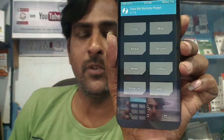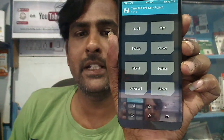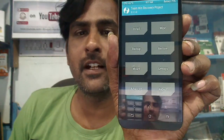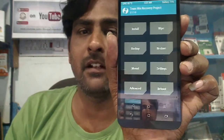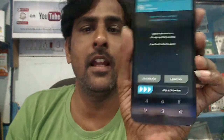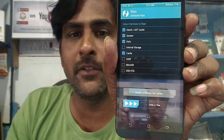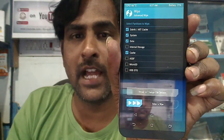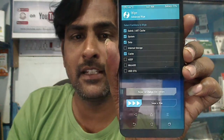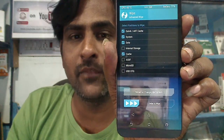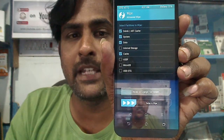When we are booted into TWRP recovery mode, we need to wipe our temporary data cache before installing the stock recovery. Please first press on the wipe button and select the advanced option. In the advanced option, we need to select these four things: Dalvik/ART cache, system, data, and cache. After selecting these four options, swipe right to format the temporary cache.